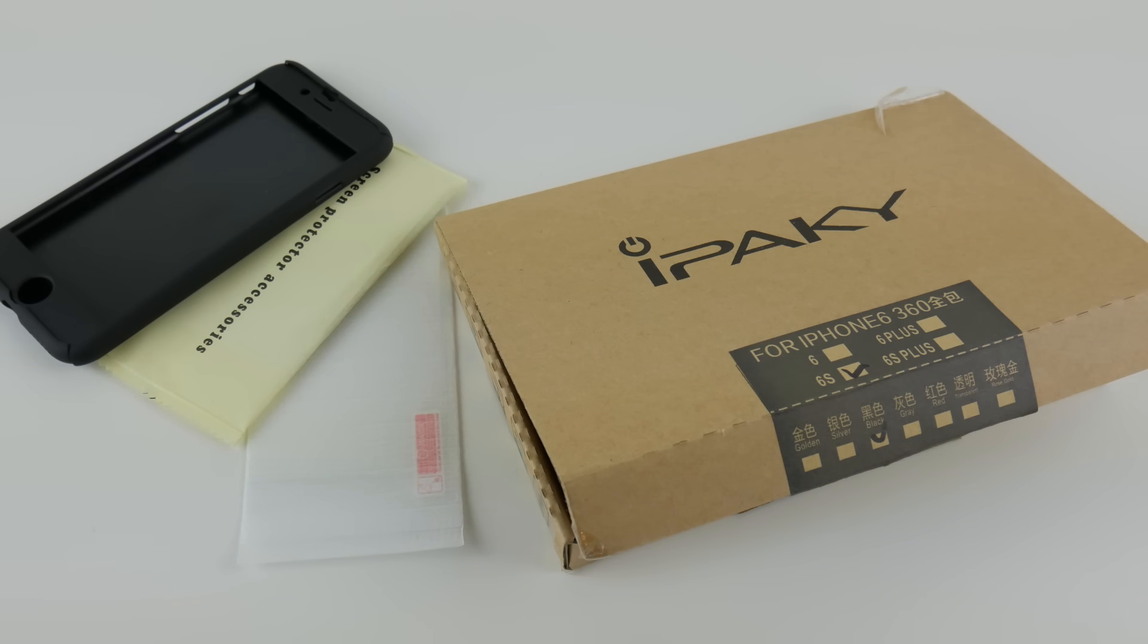Hey, what's going on guys? I'll be taking a look at this thin, exact fit case from a company called iPaky.